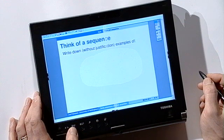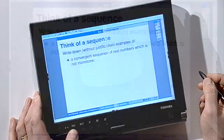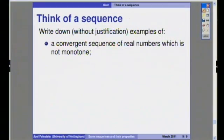The first thing I want you to think of is an example of a convergent sequence of real numbers which is not monotone.